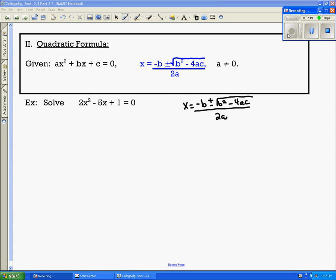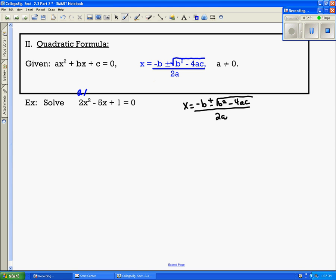The next example is going to use the quadratic formula. If you pause for a second and write this formula down, we're going to use example 2 to solve the quadratic using the quadratic formula. Labeling ax squared plus bx plus c equals 0, we see that a is 2, b is negative 5, and c is 1. We're going to use those values as we substitute them in.